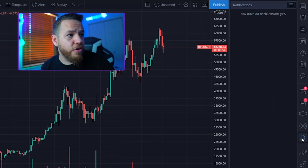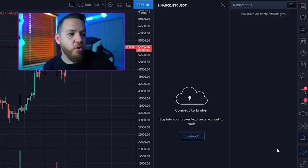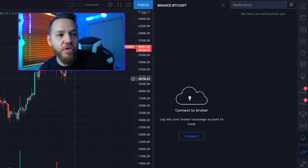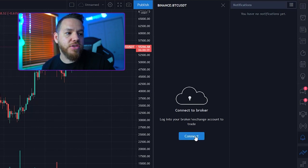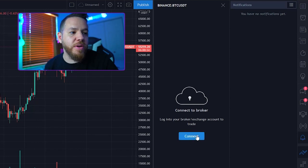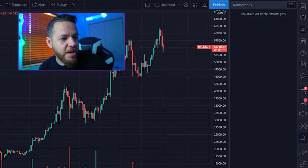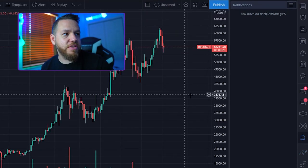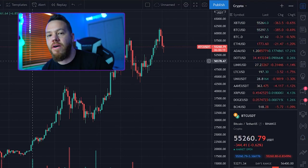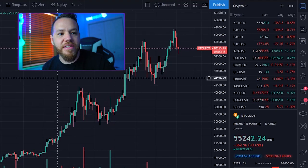Another thing is you can connect your broker with TradingView and make trades directly via TradingView. I don't have my broker connected, but I may look into doing so and making another video on that. The last thing here is the help center — if you have any questions you can click on that.